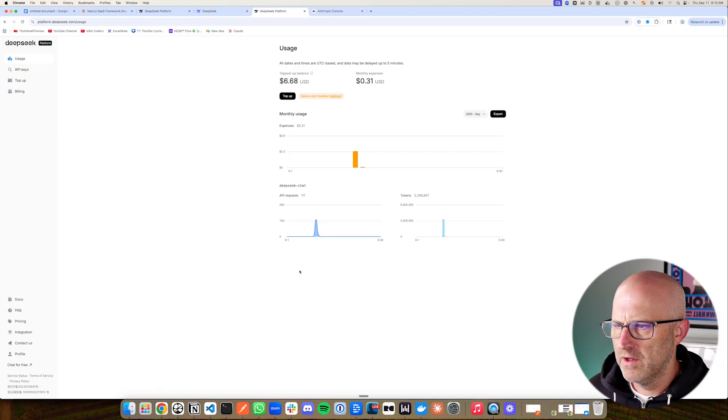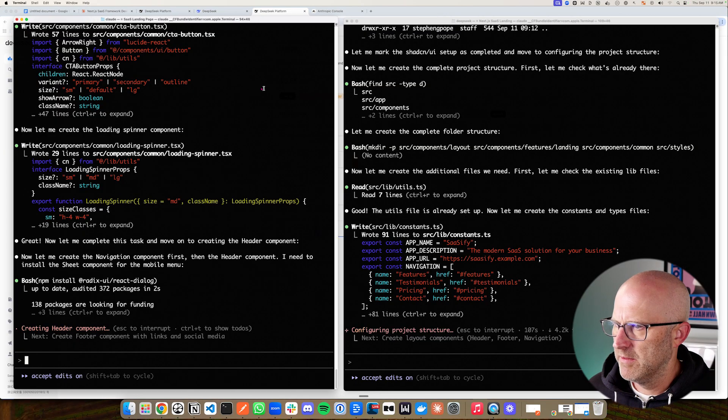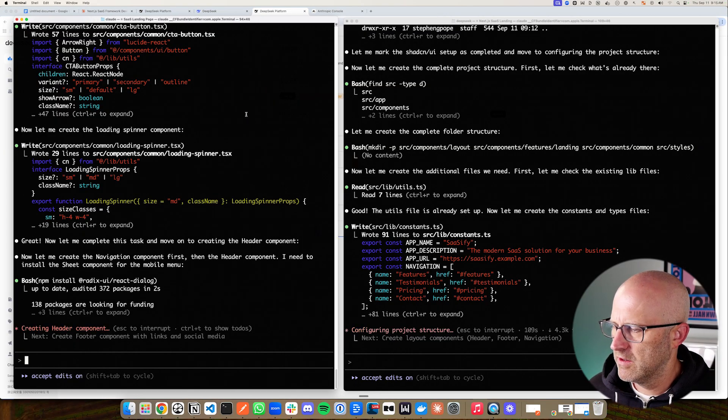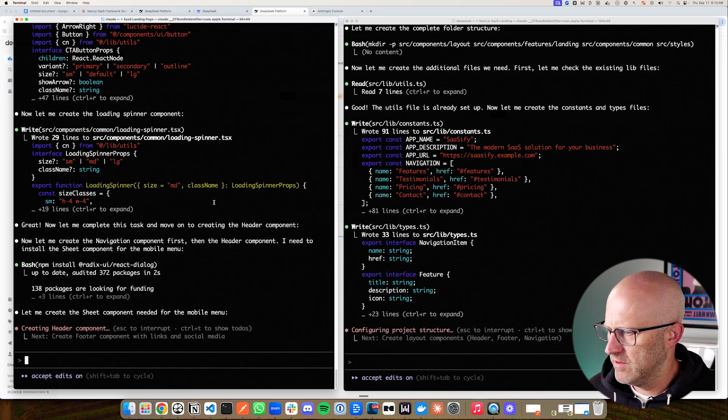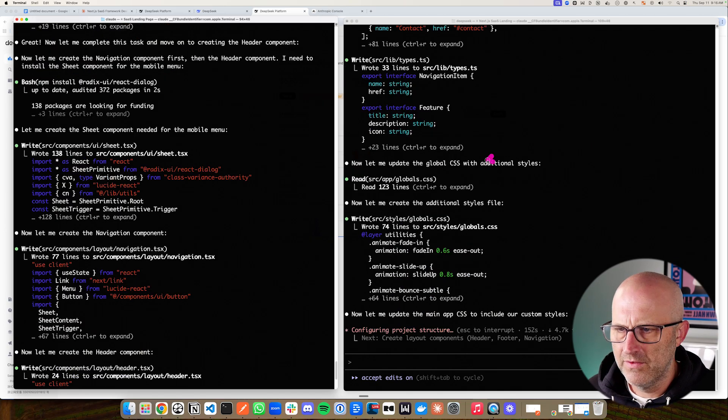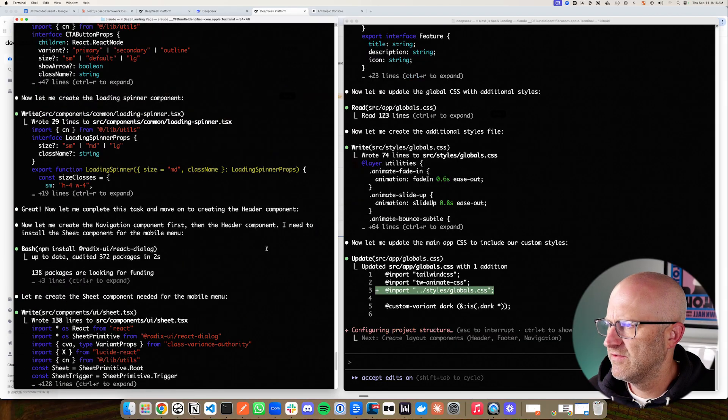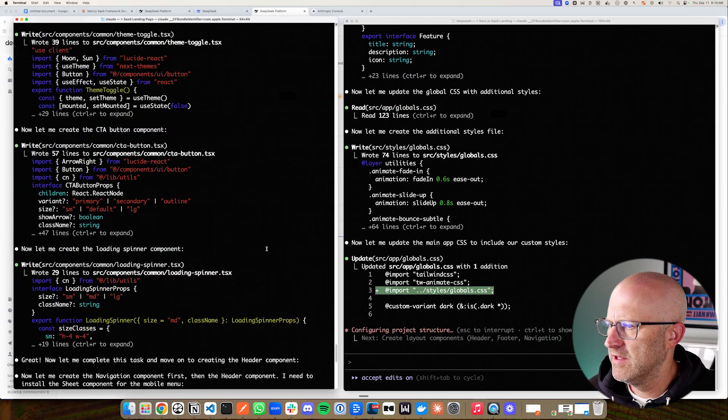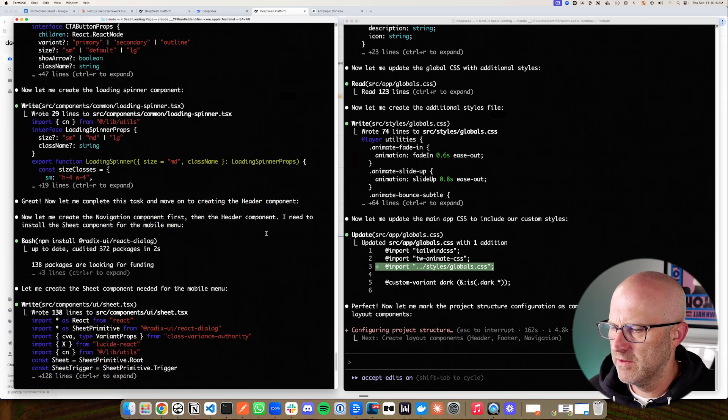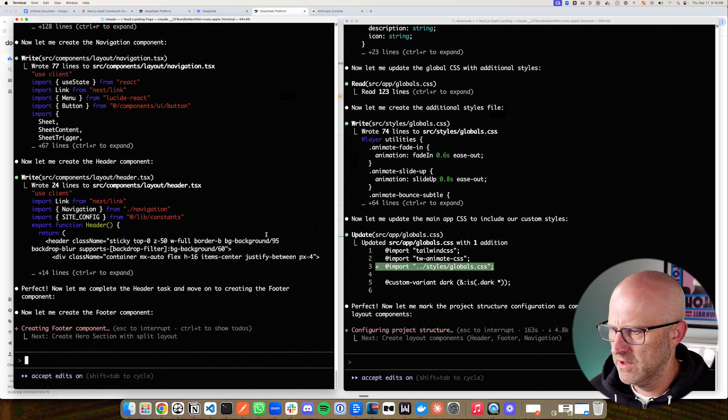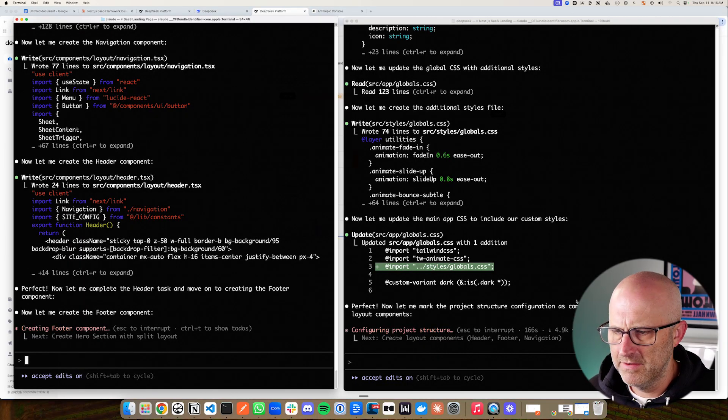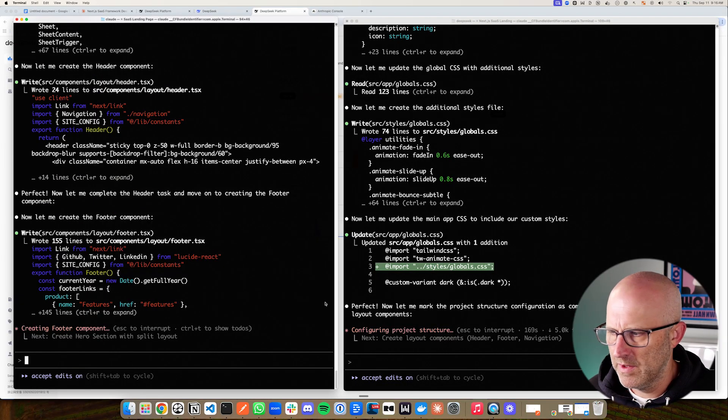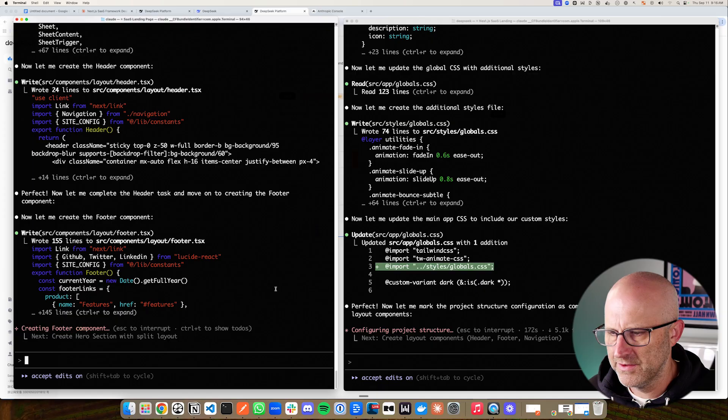Then checking over on DeepSeek right now, looks like we've spent about three cents. I'll be able to check the cost in Claude code using the Claude models at the end by doing a slash cost. So over here on DeepSeek right now, it's working on the global.css file. I believe that I saw that being built on Claude quite a bit earlier. So it looks like Claude is running a bit faster, but we'll see when it actually finishes and how complete it is and how many errors there are.